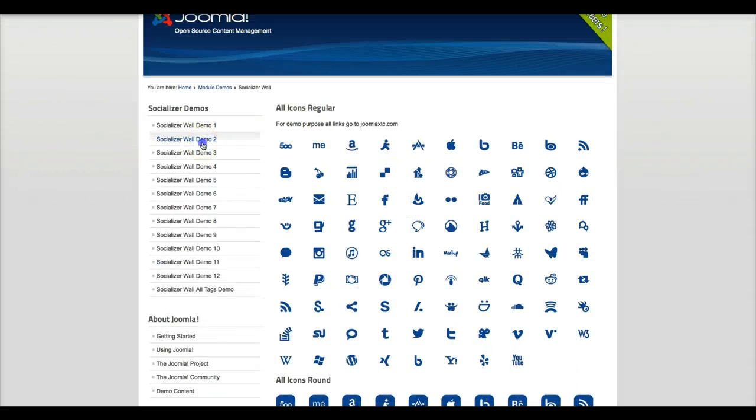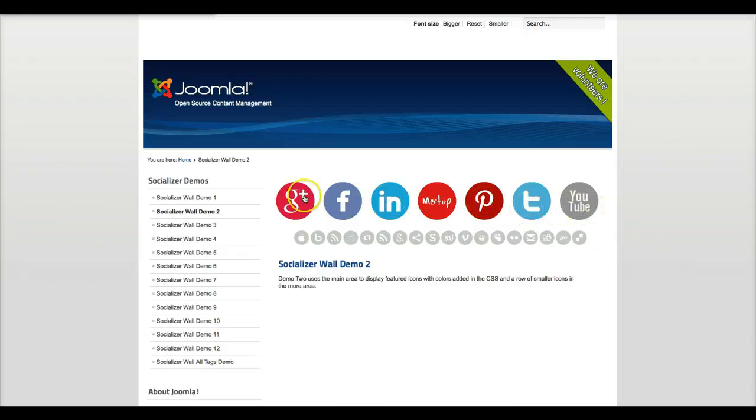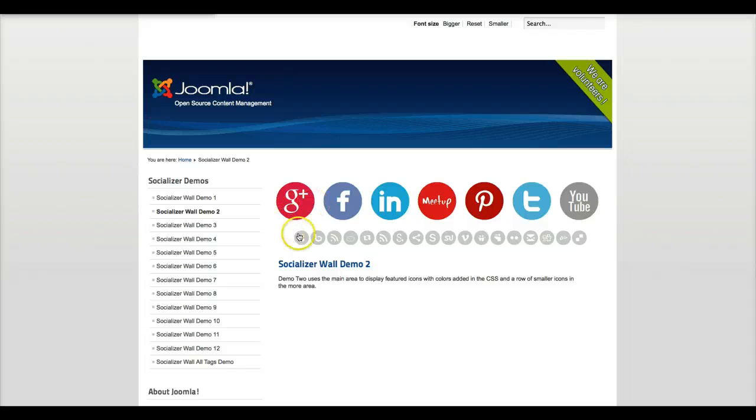So let's go ahead and check out the second demo. Here what we're doing is we have two different areas in the module. You have your main area, and then down here is your more area.